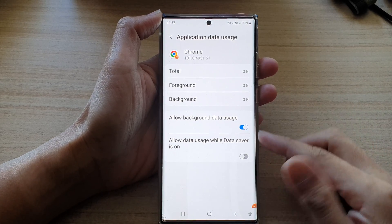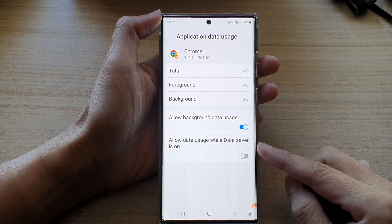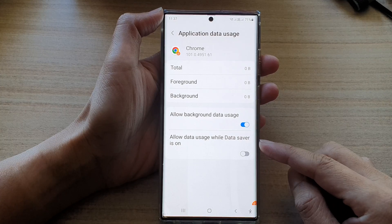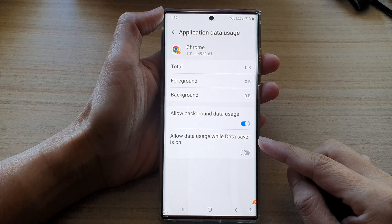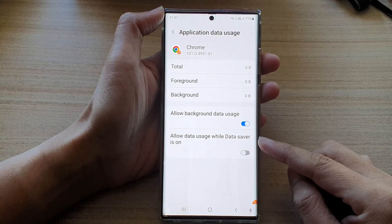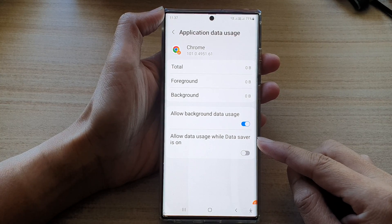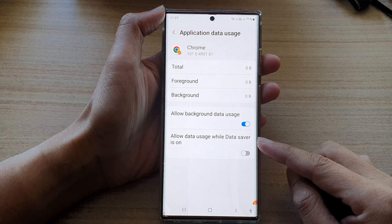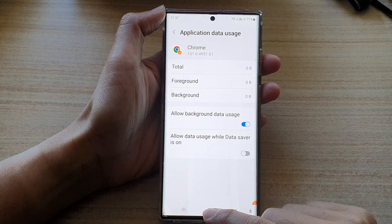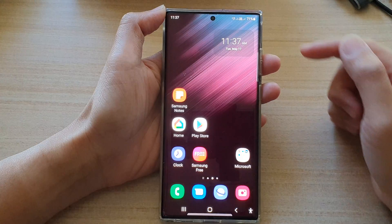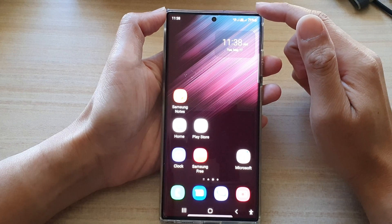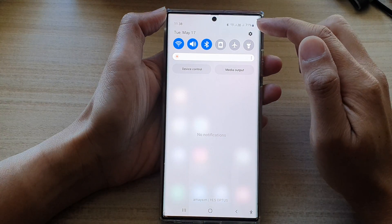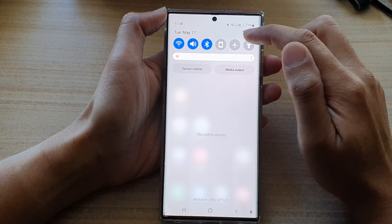Hey guys, in this video we're going to take a look at how you can enable or disable allow data usage while data saver is on for an app on the Samsung Galaxy S22 series. First, tap the home button to go back to the home screen. From the home screen, swipe down at the top and tap on the settings icon.